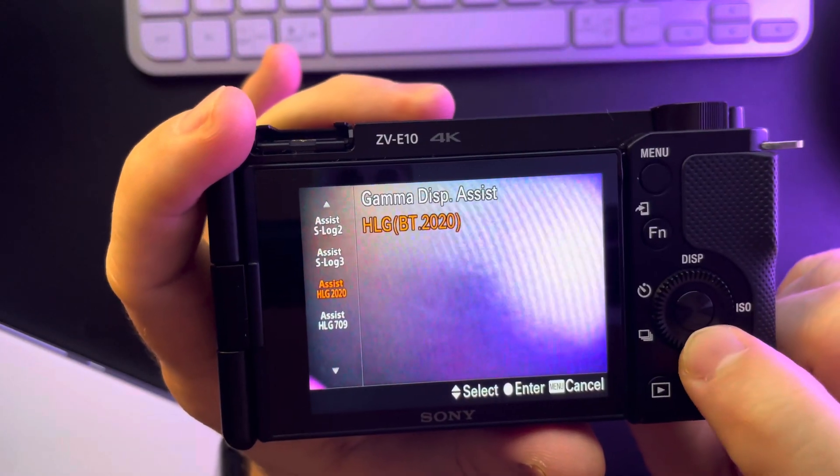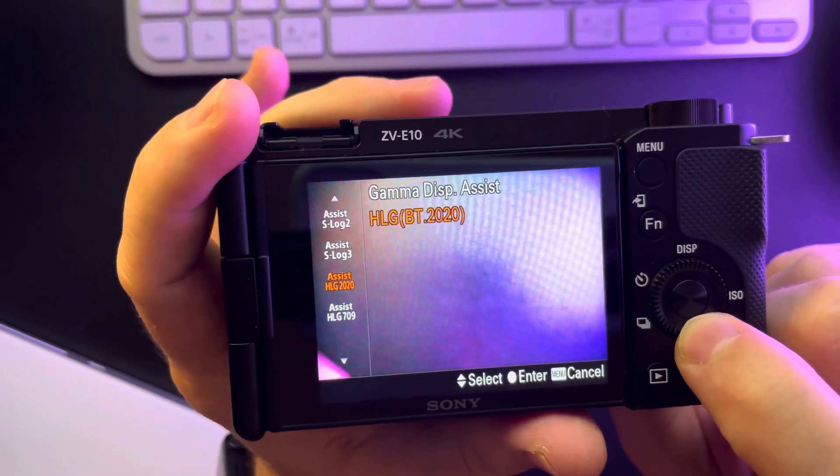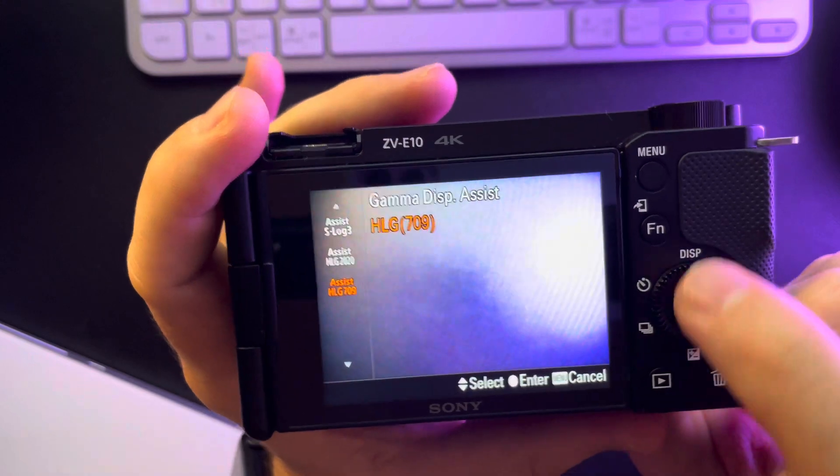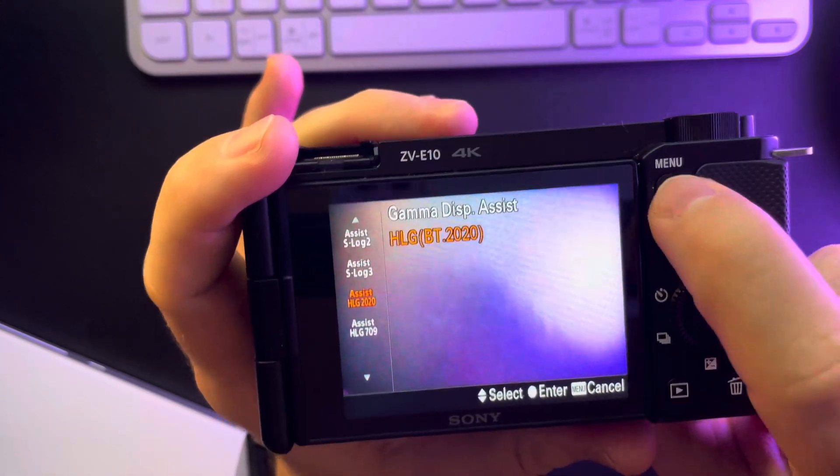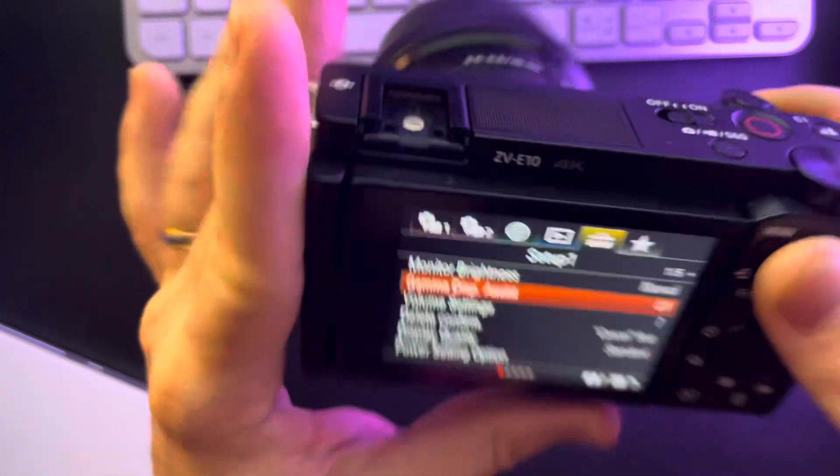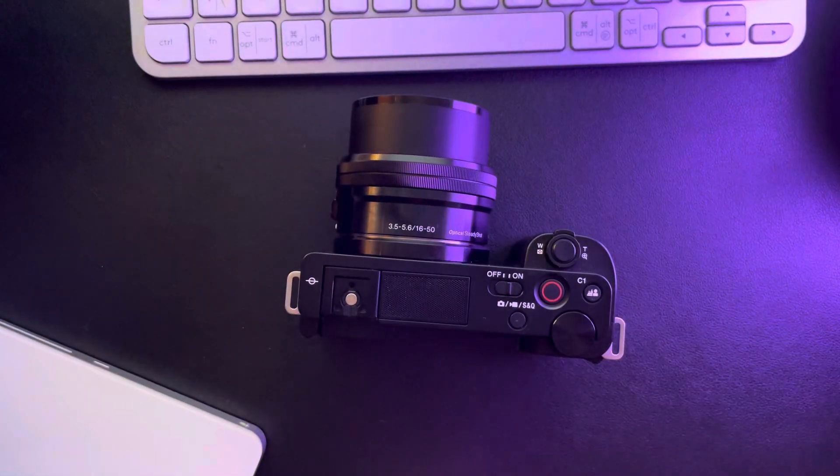Here you have HLG 2020 and HLG 709. So that's pretty much it for this video. Don't forget to subscribe and see you in the next one.